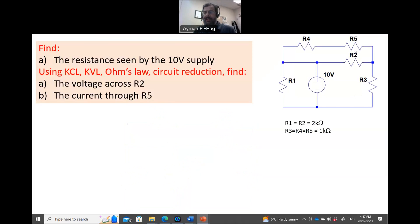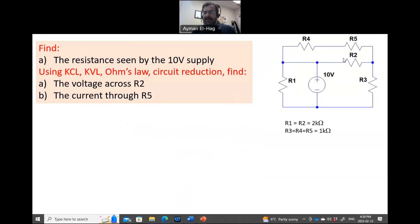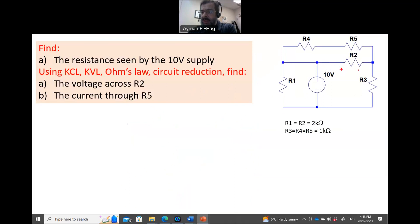In this question, as you can see here, we are asked to find what is the resistance seen by the 10 volt supply. Then, what is the voltage across R2 and what is the current through R5. So basically, I want to find this voltage — I will call it V2 — and I want to find this current — I will call it I5.